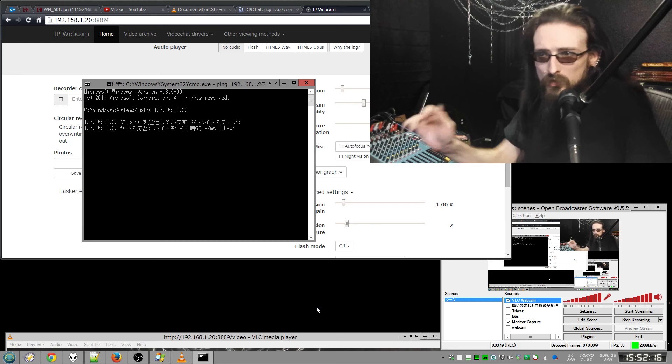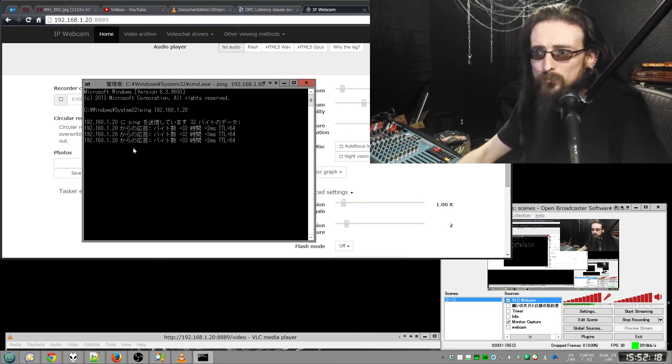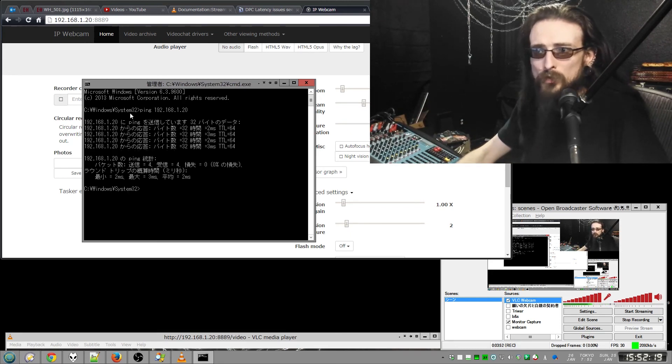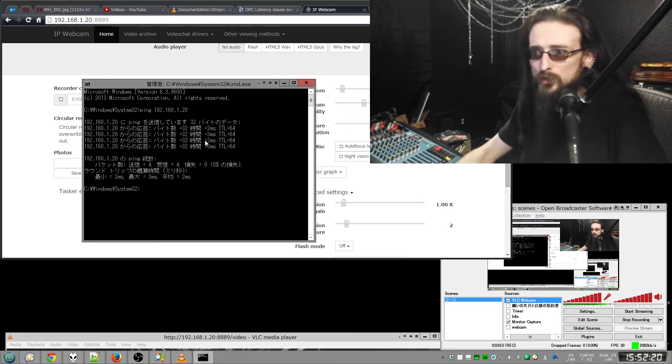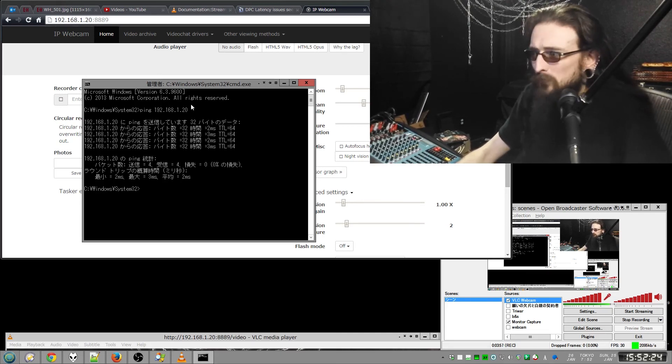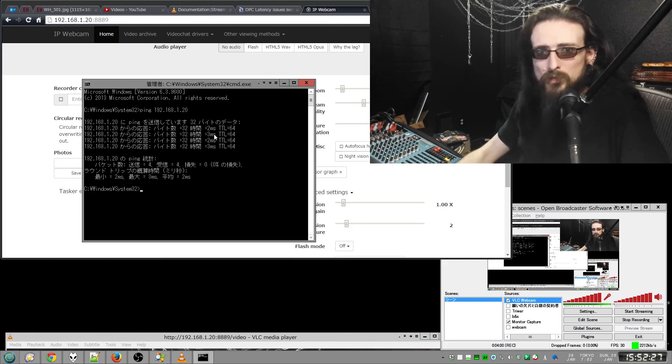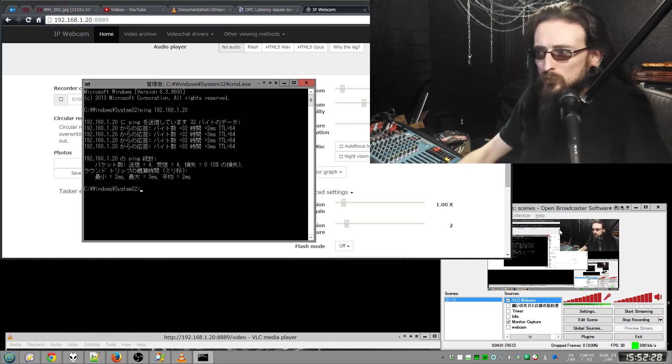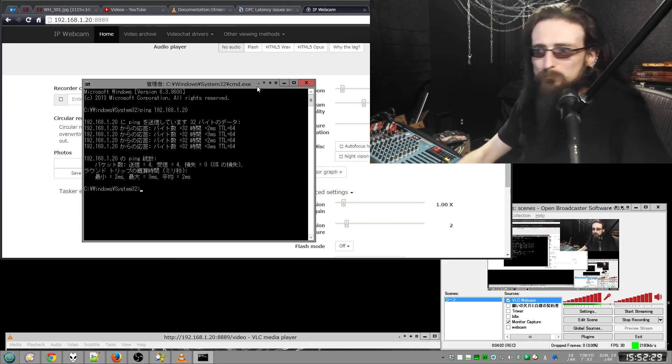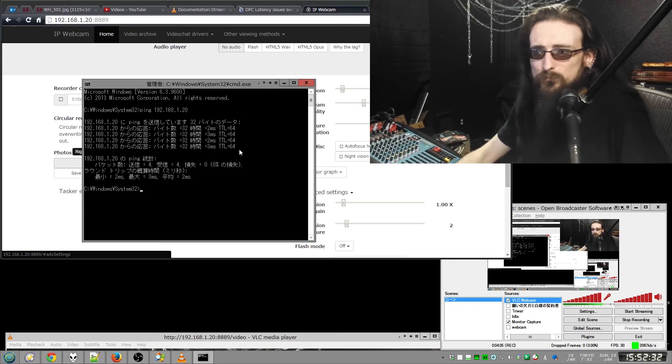So here I'm just pinging my phone on the network. You can see right now I'm getting two milliseconds to three milliseconds. So that's good. If this thing is like in the hundreds or something, it might look a little weird or something. So that's a way to check.